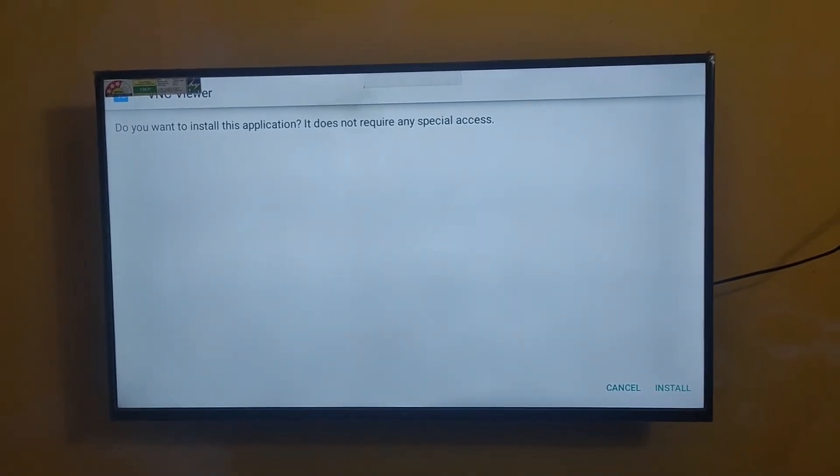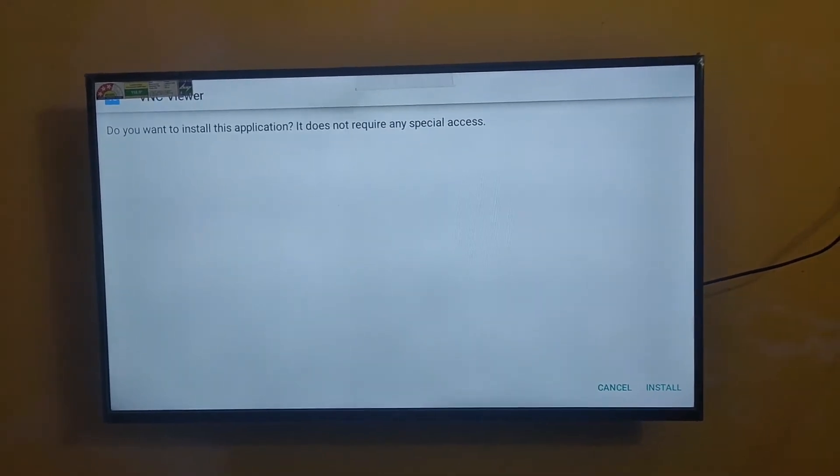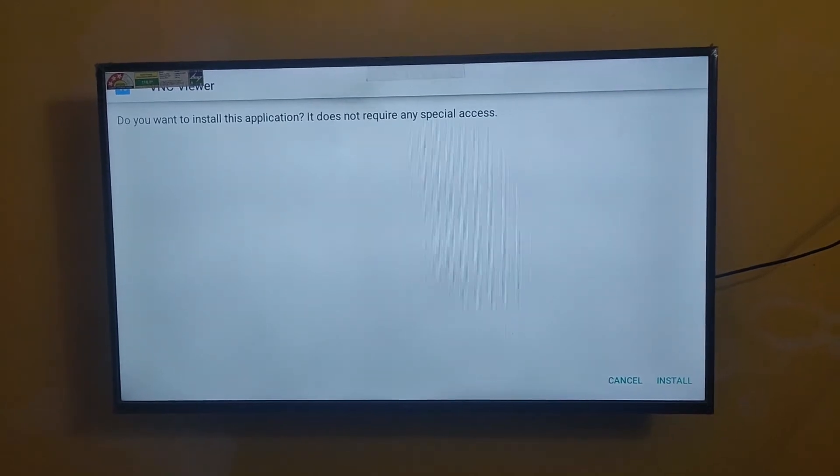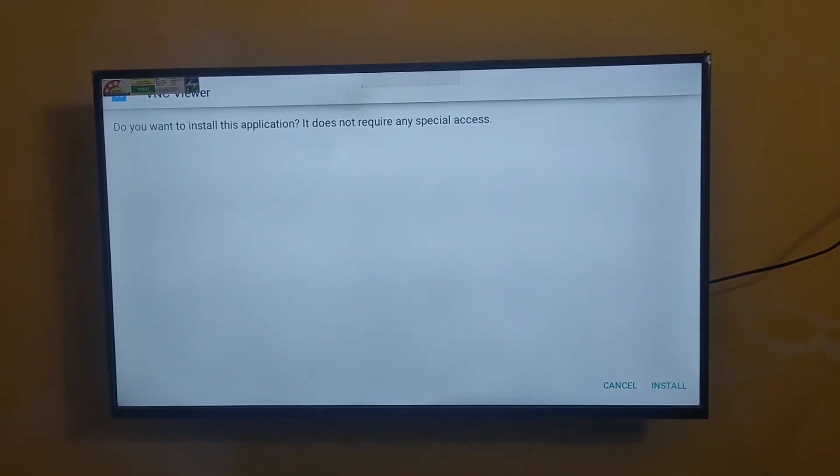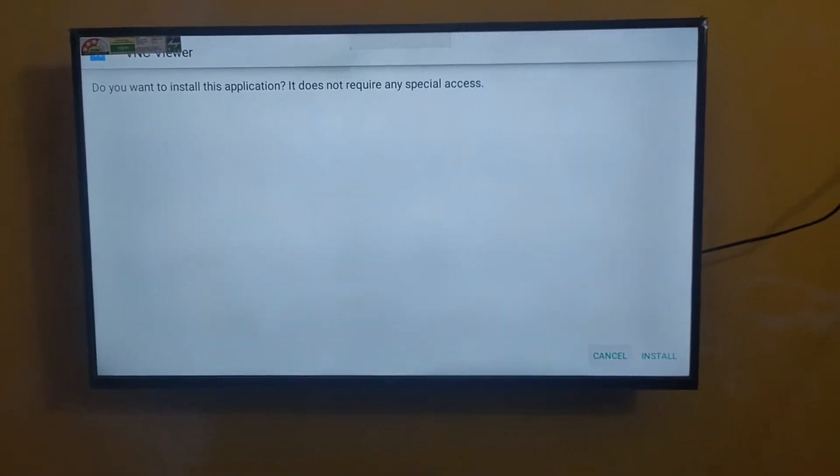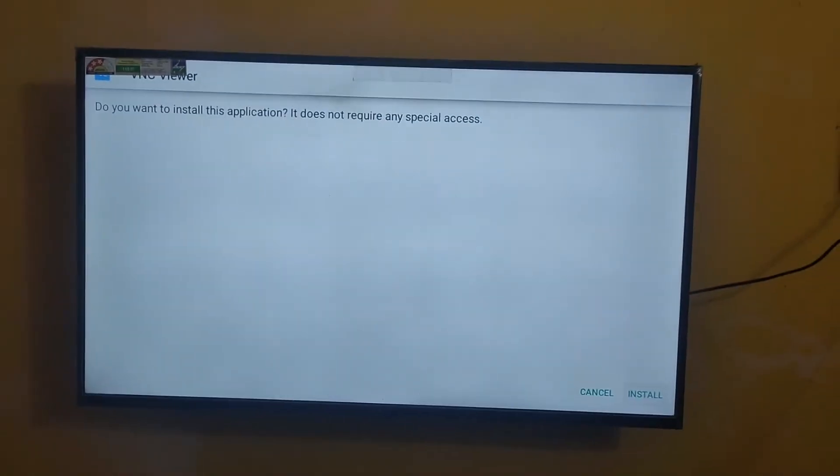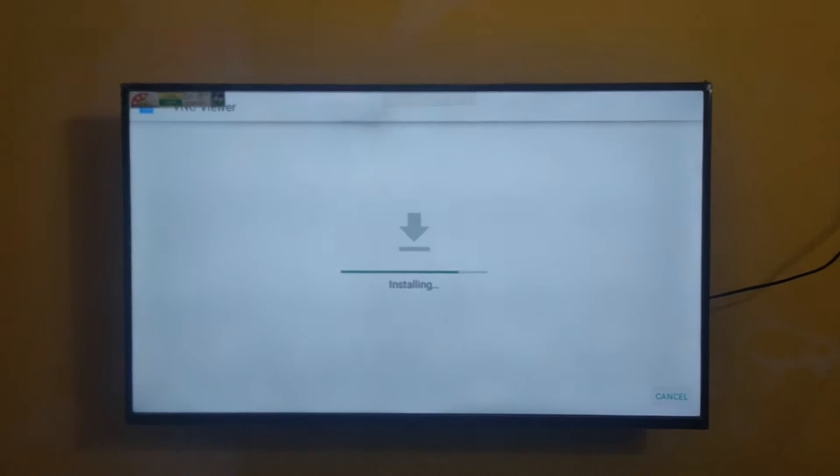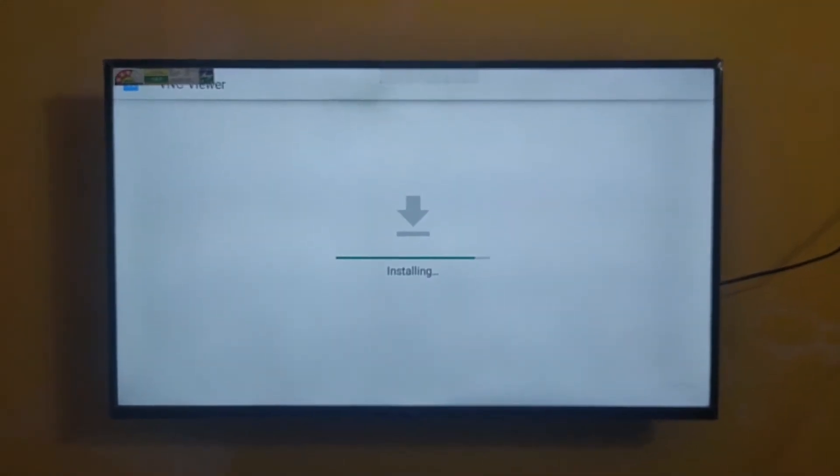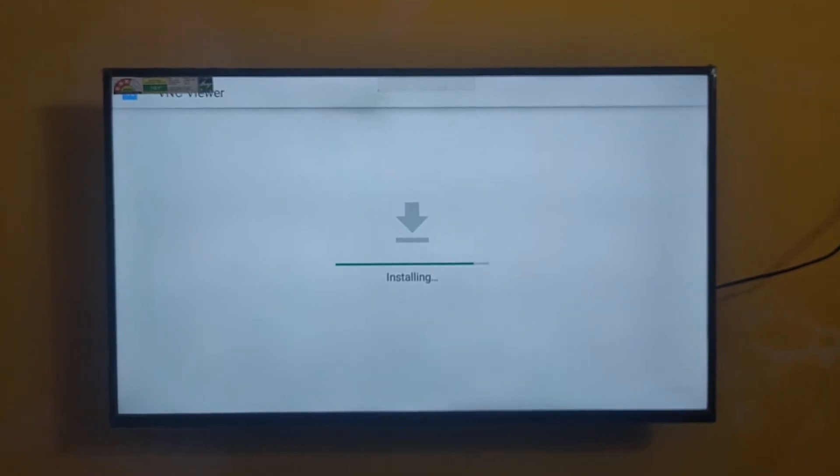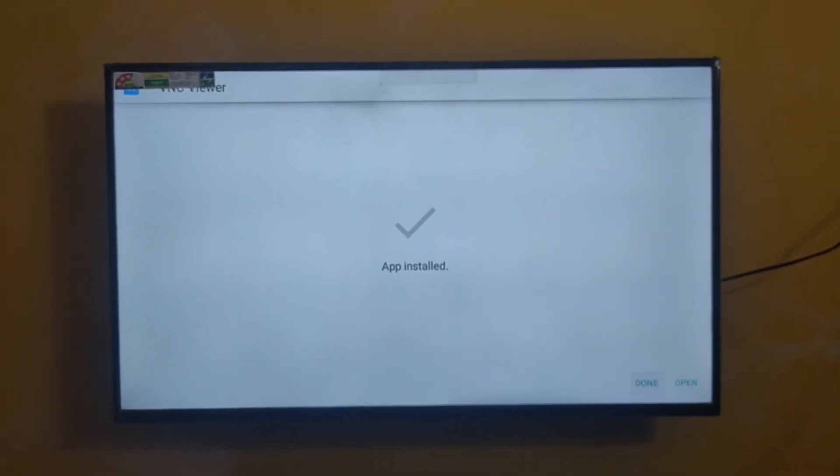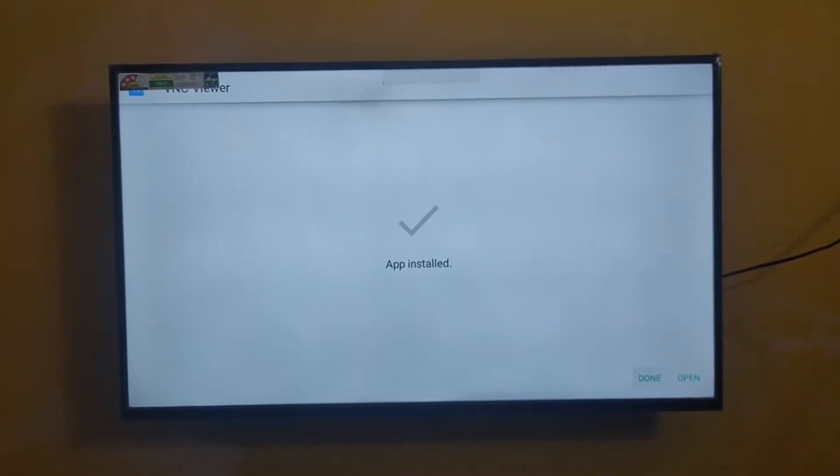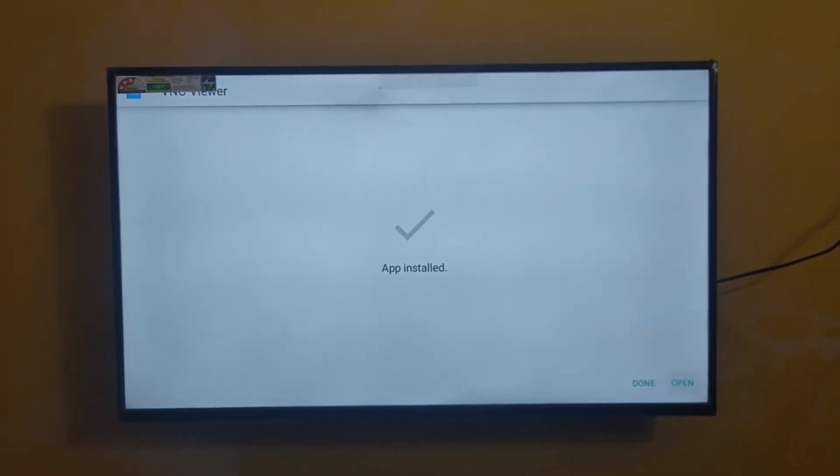For now I have given a configuration video link in the description, but that is not my video. I just picked one video from YouTube based on simple explanation and I have placed the link in the description. If you cannot understand that video, just comment. I will make my own video of configuration. Just click open.